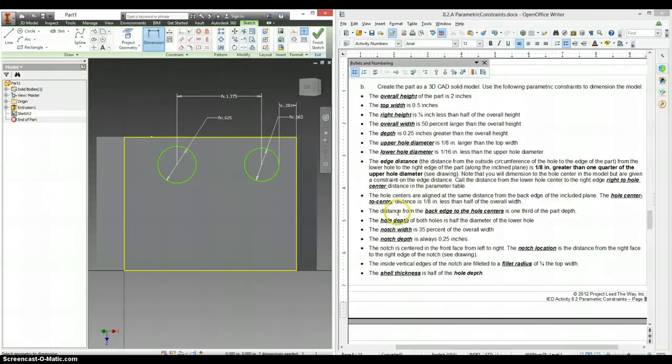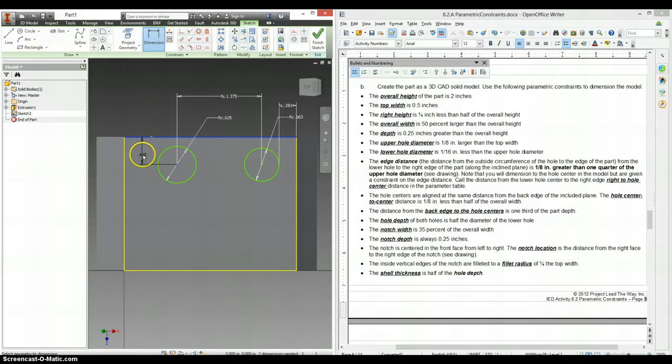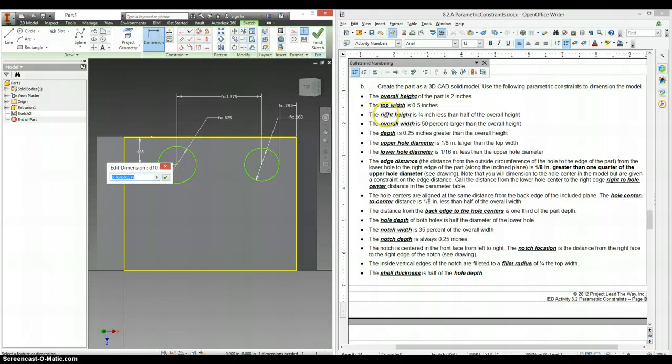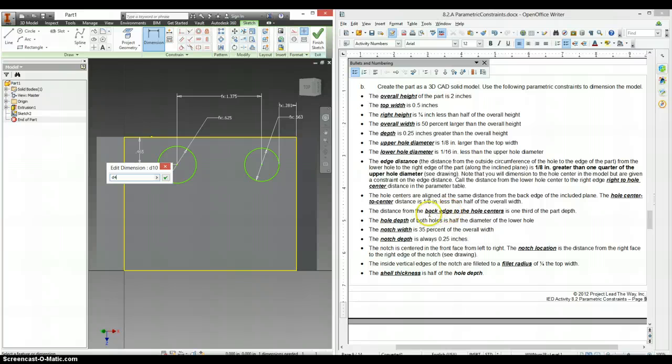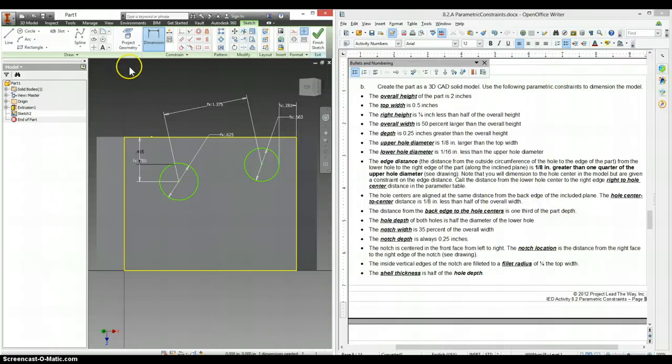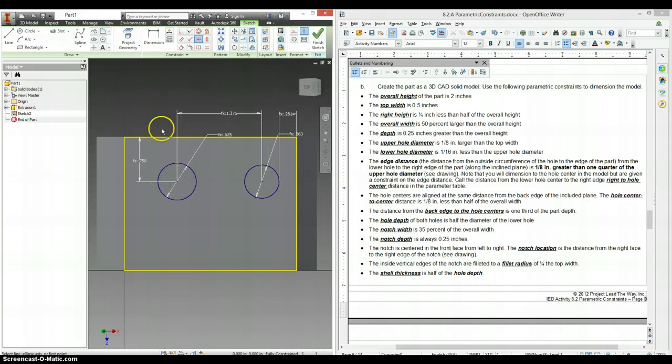And the distance from the back edge to hole centers. So it's going to be from here to here. Back edge to hole centers is a third the part depth. Part depth. We had D0. D1. D2. D3. D4. So D4. And it's a third of that. So divided by three. We're going to make a horizontal constraint between the two points. And now they're both the same distance away from the back edge.